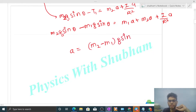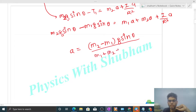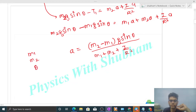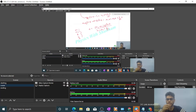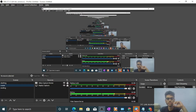So the acceleration is: a = (m2 minus m1) times g times sinθ, divided by (m1 plus m2 plus I/r²). Now you know the values of m1, m2, theta, I, and r — just substitute them to find the numerical value of acceleration. I think you've understood — let me know if you have any confusion and we can discuss further. Keep working hard, best of luck, bye!